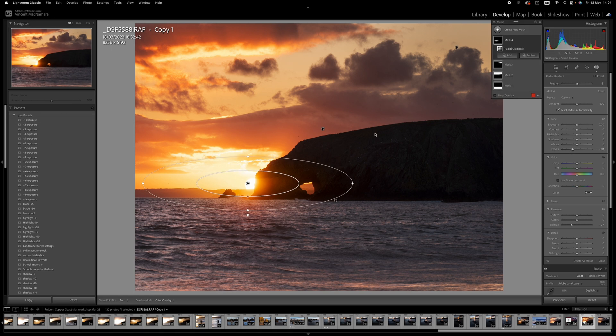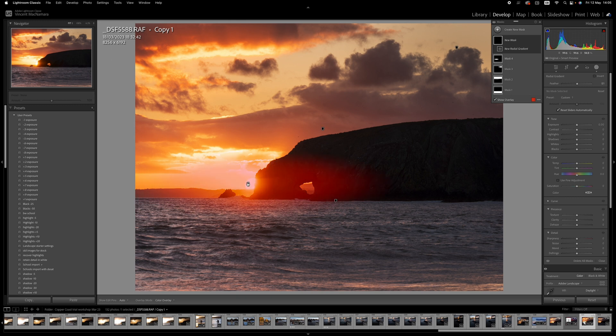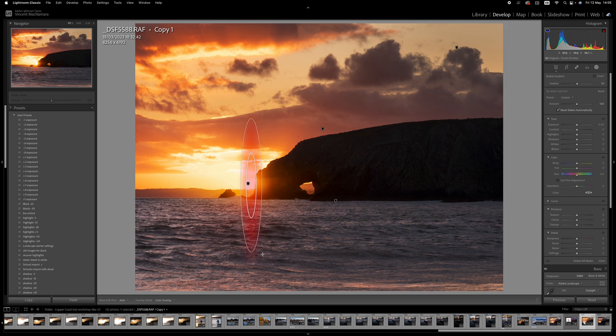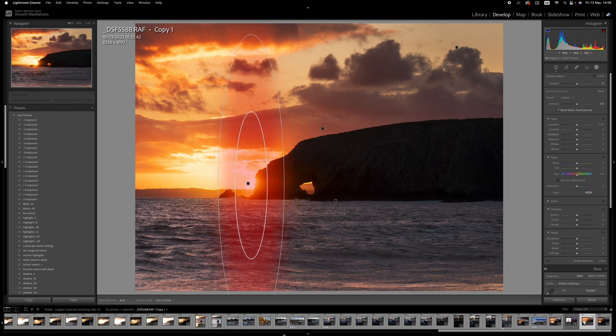Now, I think the sea looks a little bit uninteresting. It's not really reflecting the glow of the sun. So we can do another radial gradient, this time starting around the same area there. But we're going to go vertically this time, right down to the bottom.